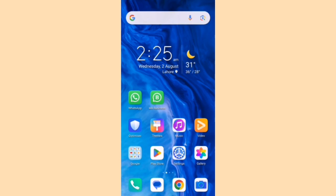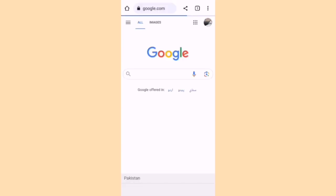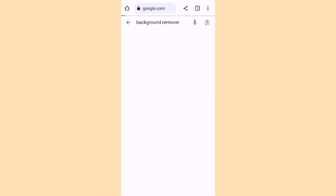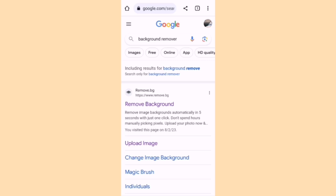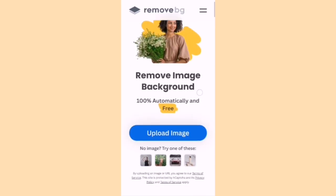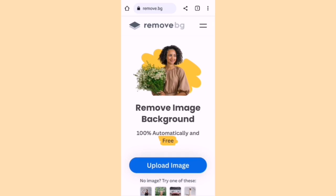Let's start the video. To remove the background of your pictures, first of all you have to open any browser — for my case I am using Google Chrome. Click on it and search for 'background remover'. Click on the first link, 'Remove Background', and here you can see the web page from where you can remove the background of your picture.